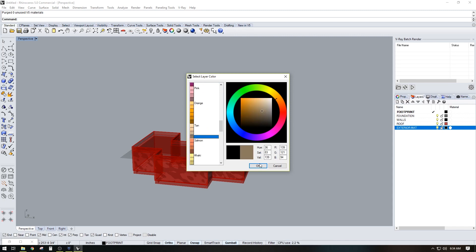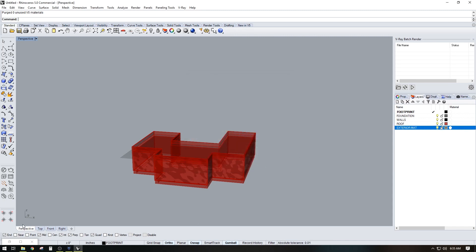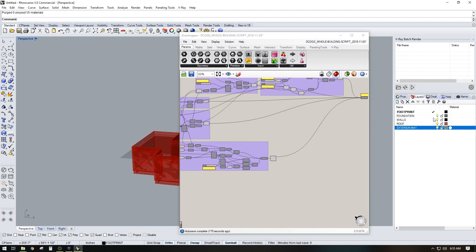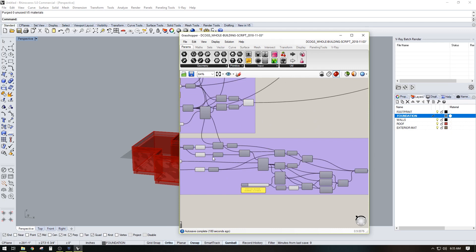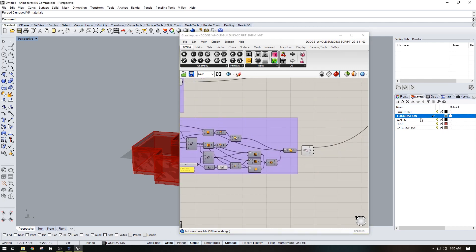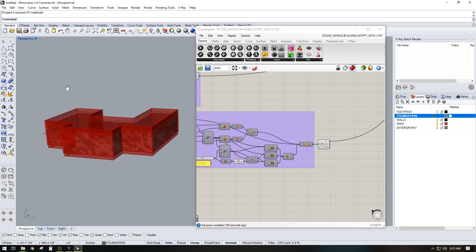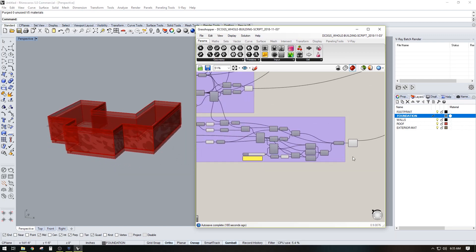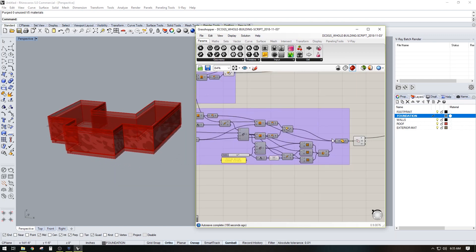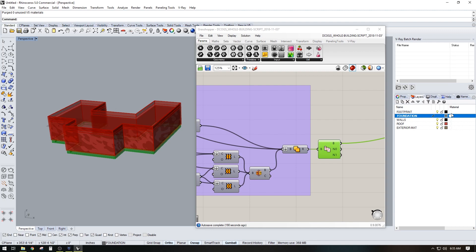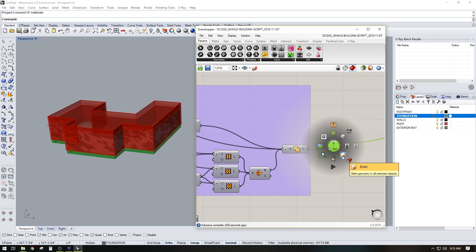That way, when we bring up the script and want to bake everything out, we can do it by assigning to whatever layer we just created. We're going to go to the foundation layer, make sure the layer is selected and current, then do Spacebar — bake.